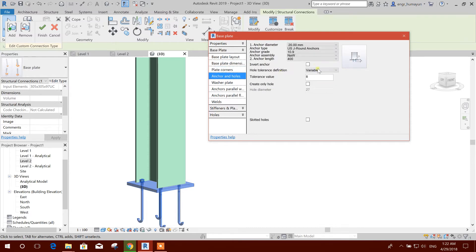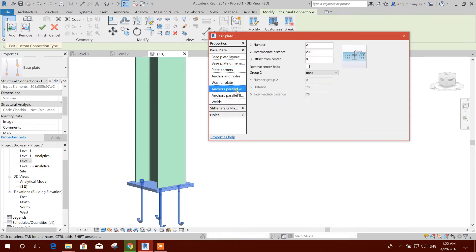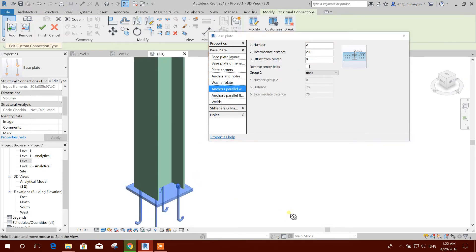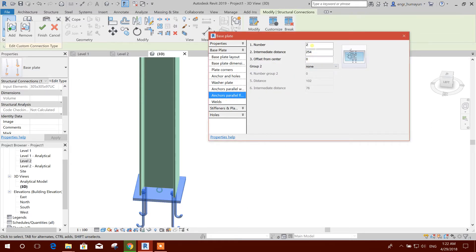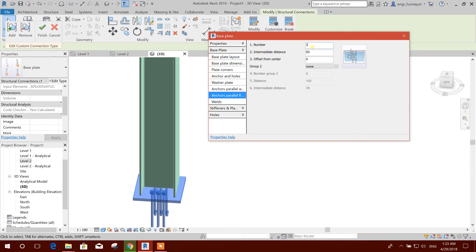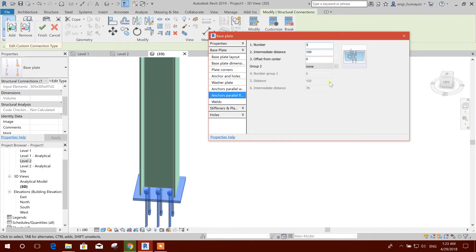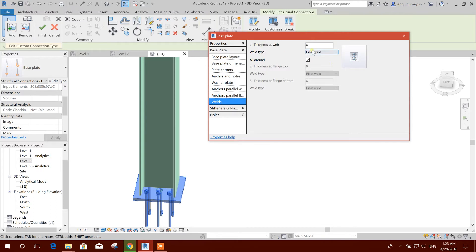And core 20 millimeter and cover web 200. Parallel planes 3, intermediate distances: 50, 75, 80, 100. Okay, weld fillet, weld thickness.